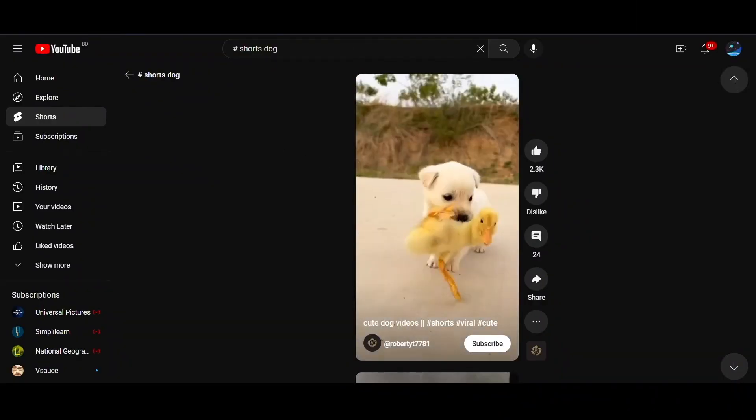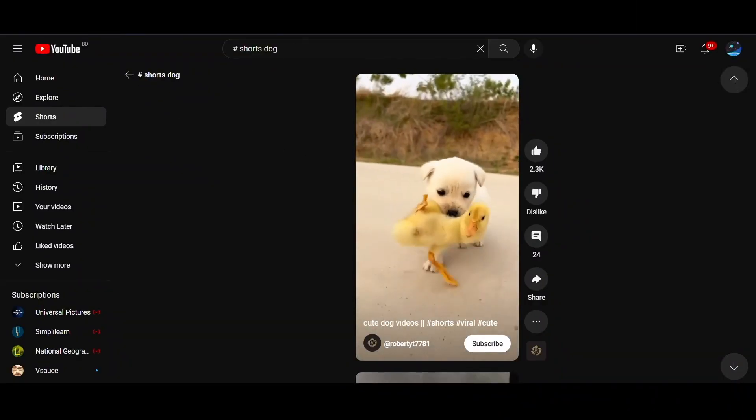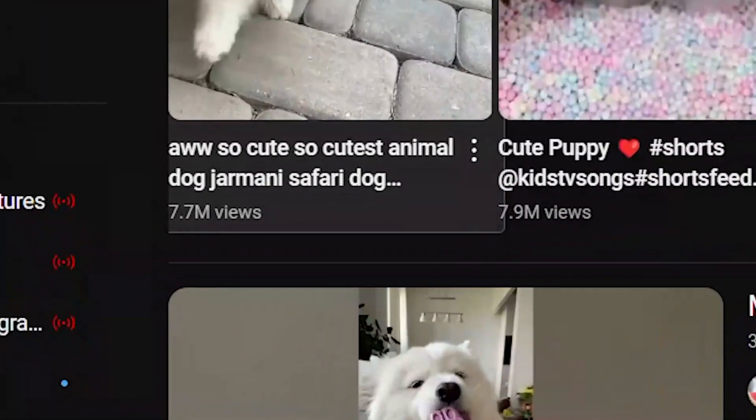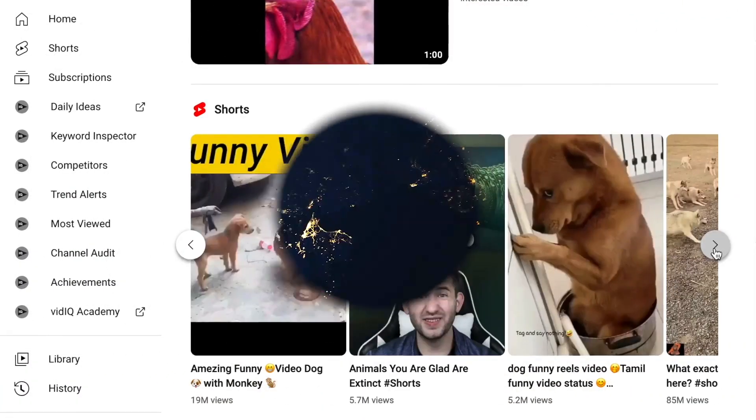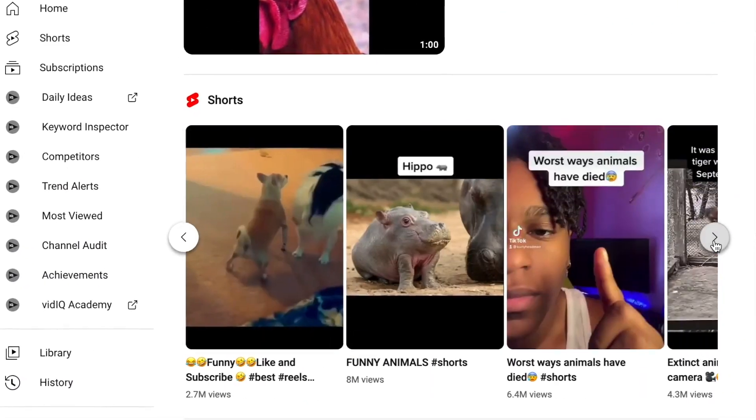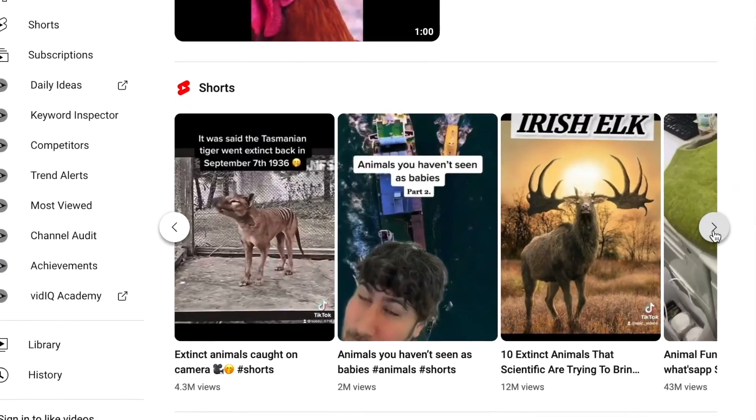These are short, funny dog videos, and look at the number of views they're getting. Millions! Animals in general are also a very popular niche in YouTube.